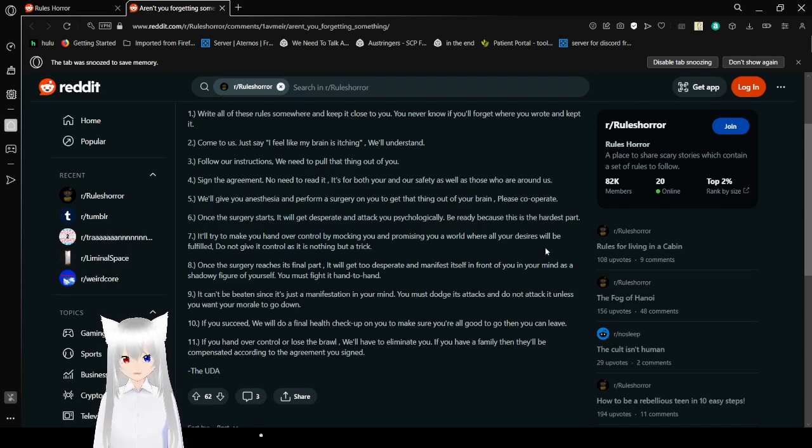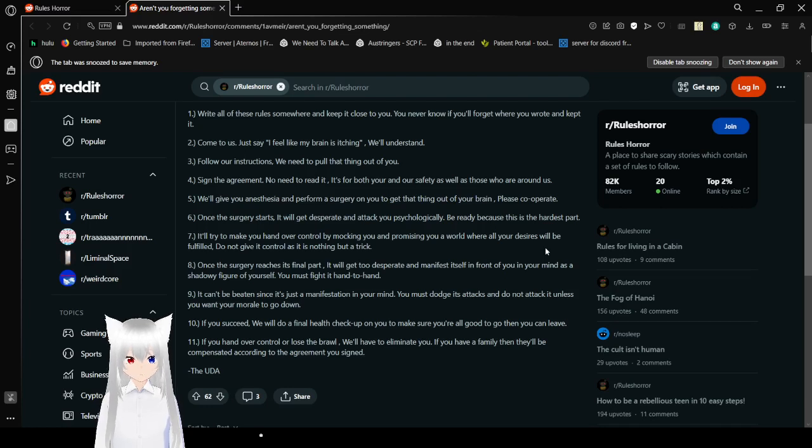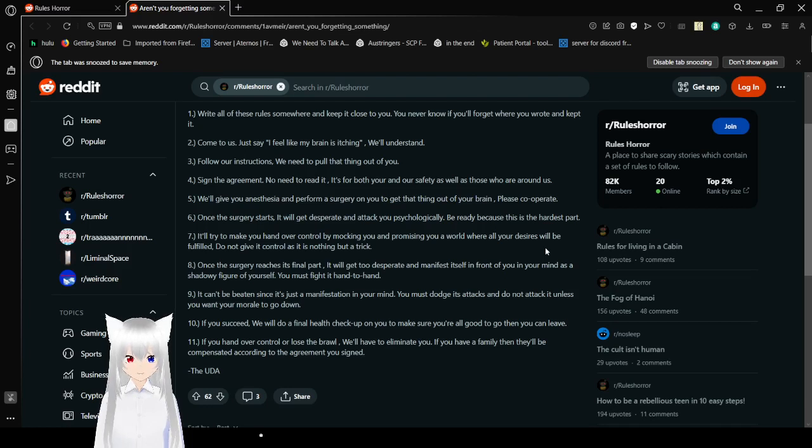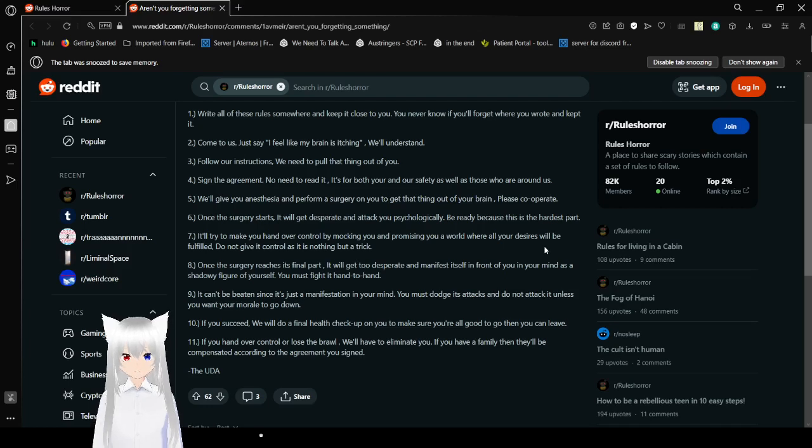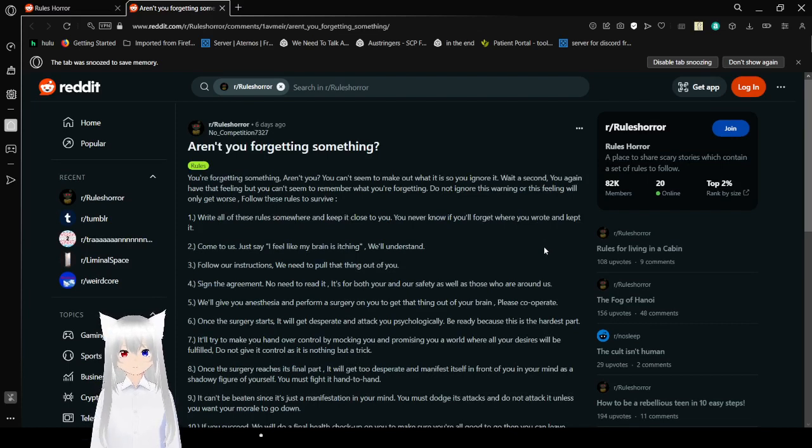Rule 7: If you succeed, we'll do a final health checkup on you to make sure you are all good to go. Then you can leave. Rule 8: If you hand over control or lose a brawl, we'll have to eliminate you. If you have a family, then they'll be compensated according to the agreement you signed. The UDA. Okay, who's making these UDA posts?